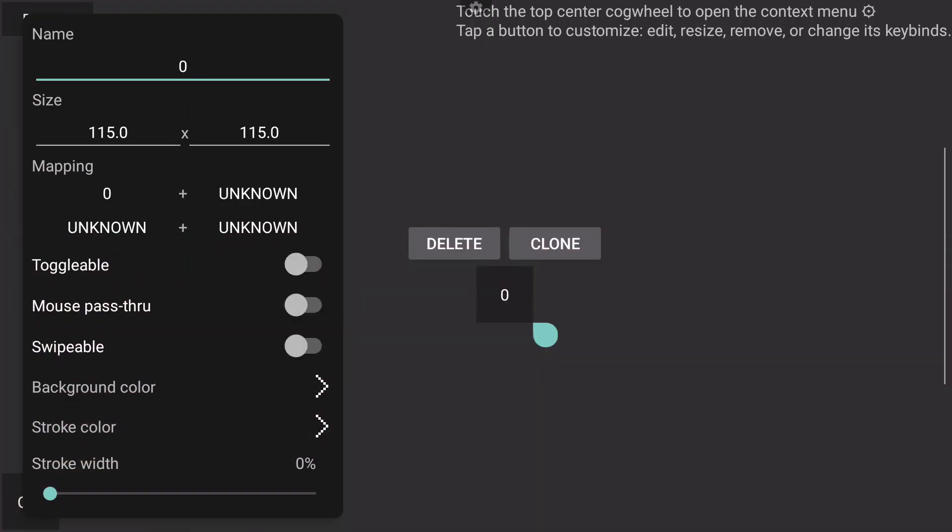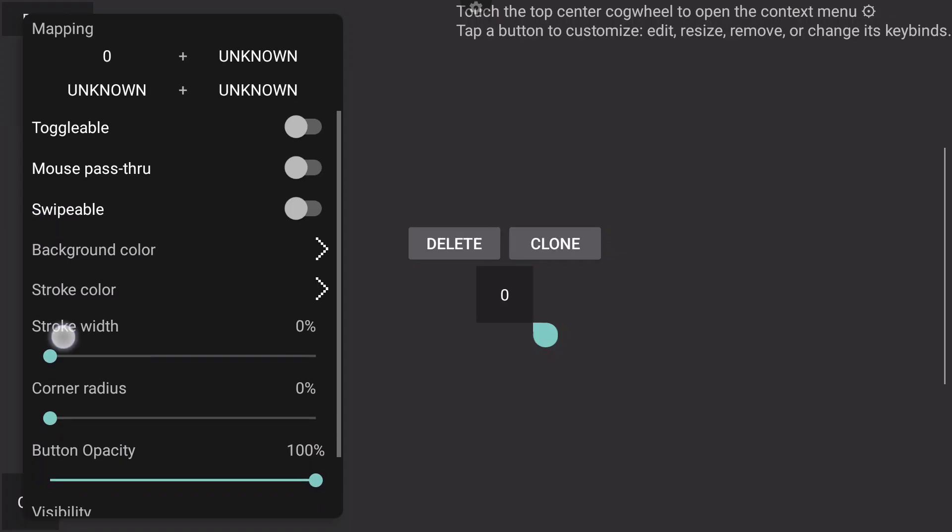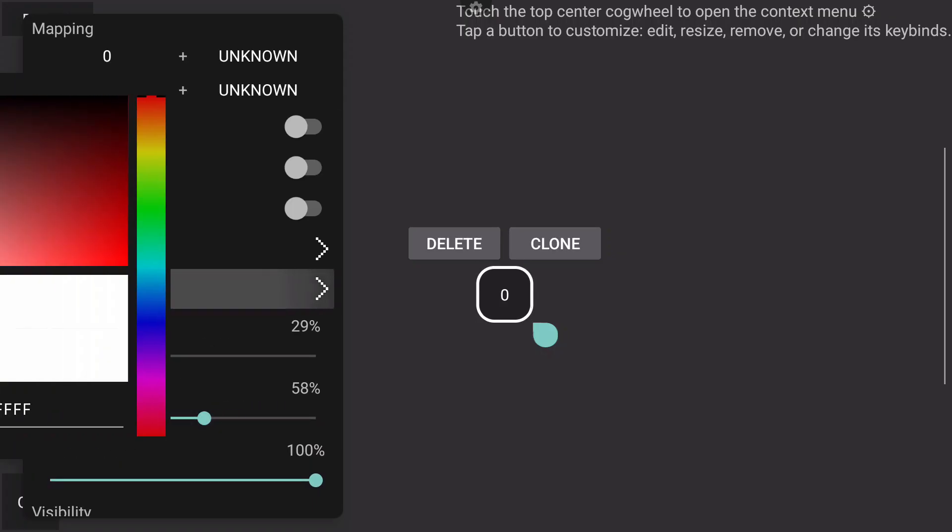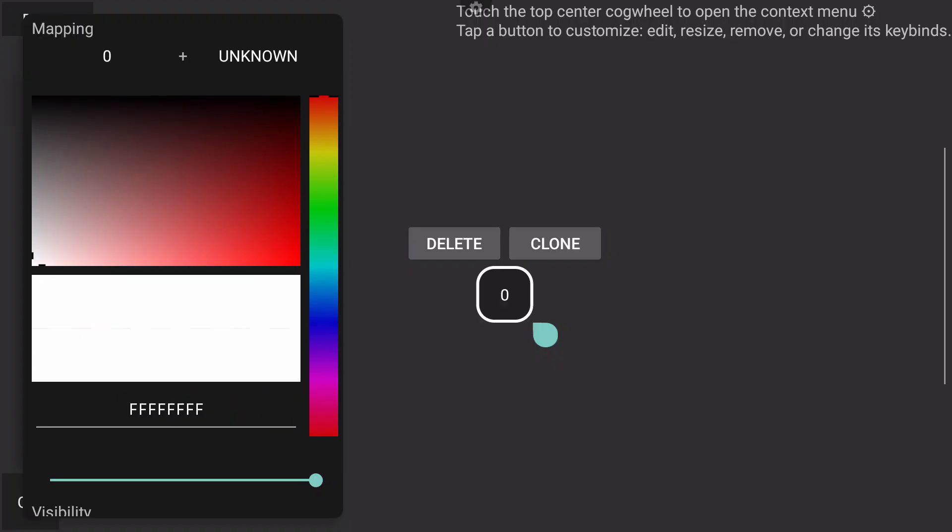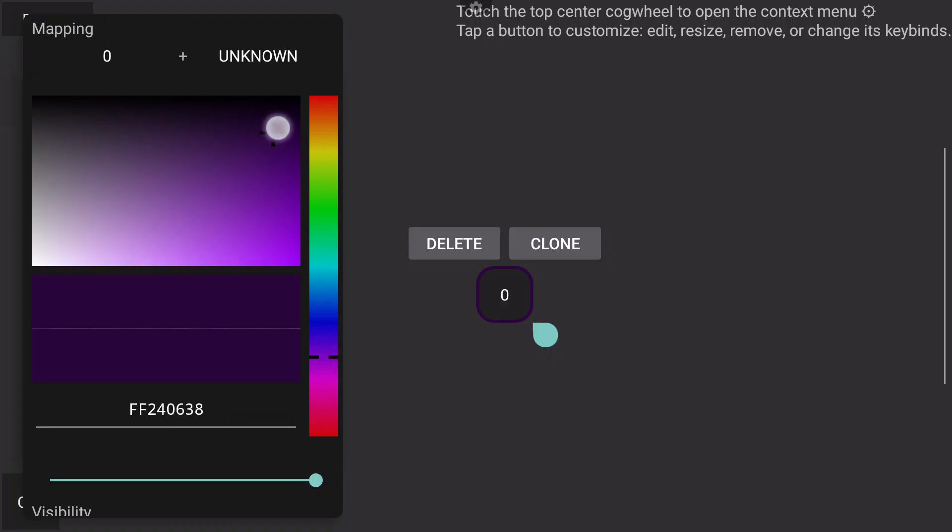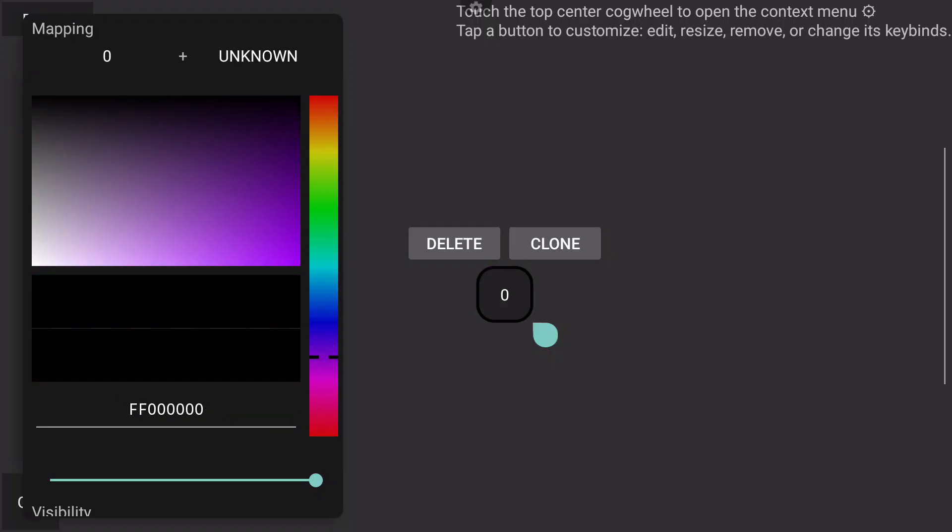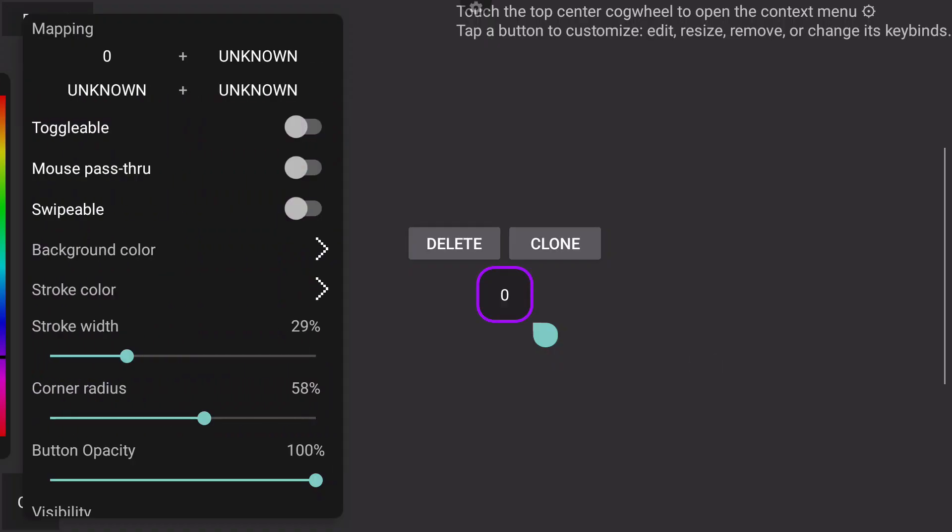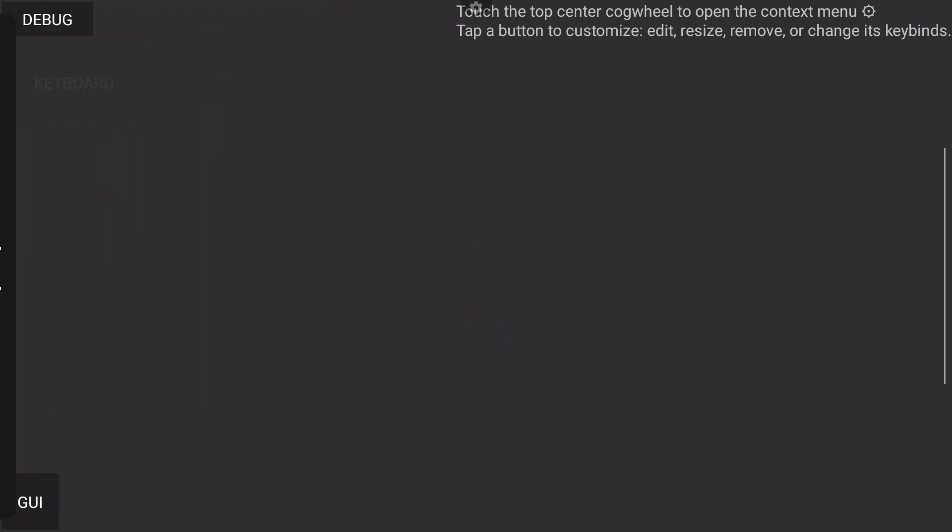You can change the stroke, you can change the corners to make the buttons look kind of cooler. You can change the stroke color, different colors, and all that kind of stuff as well. I don't really do this too much.